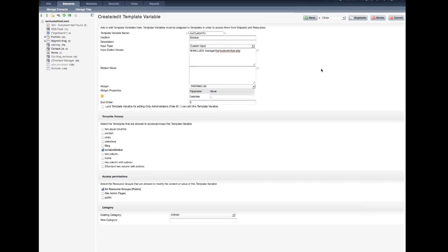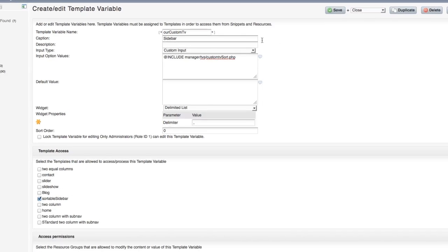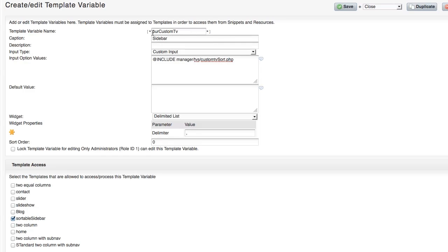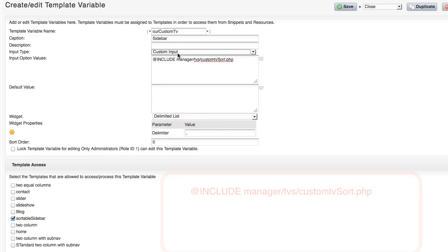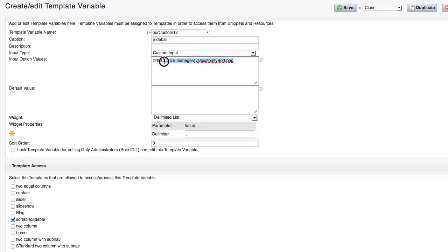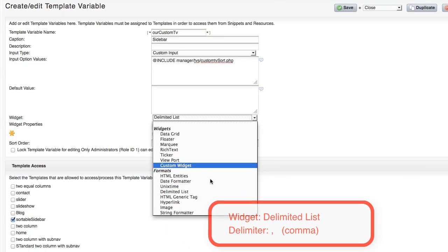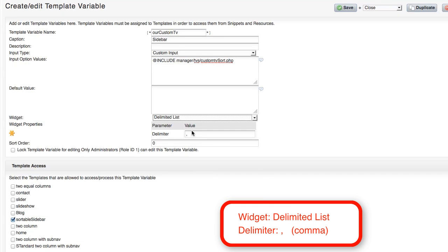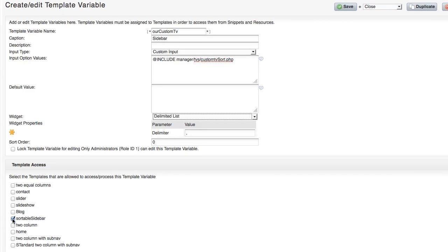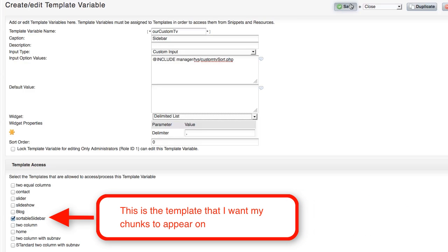Basically, the first step that you're going to need to do after that is you're going to need to make a new template variable that's going to need to have all of these parameters. Now, the first thing you'll need to do is name it our custom TV. And this spelling is important and in this case, sensitive. So make sure you spell it just like this. The caption doesn't matter. The input type really does matter. So make sure it's on custom input type. And then notice this code here. You're going to want to make sure that everything is just exactly the way that it's spelled here. But you'll type this in. And then the next thing that you're going to need to do is in the widget, you're going to need to make sure that it's a delimited list and that the delimiter is a comma. And you're going to need to make sure that you attach it to the template. And then what you're going to do is click save.